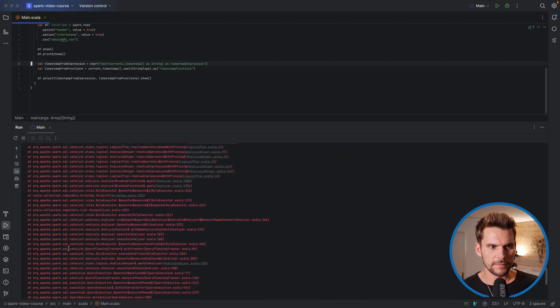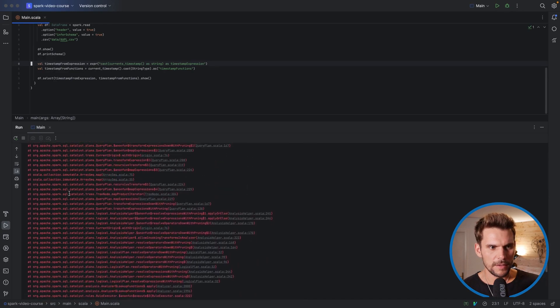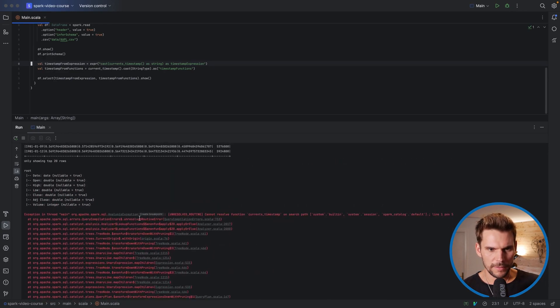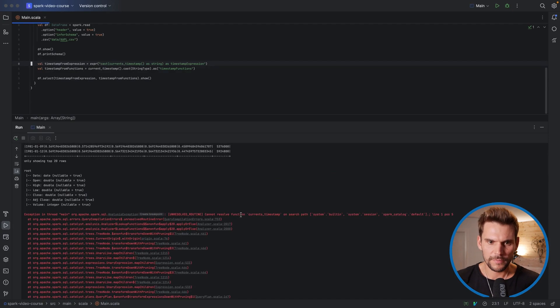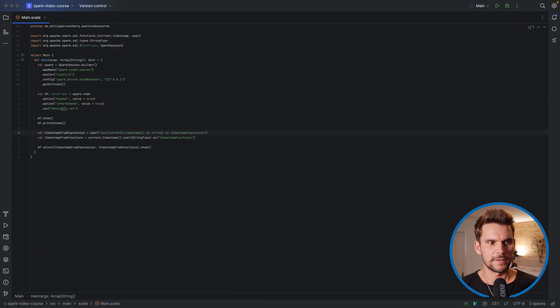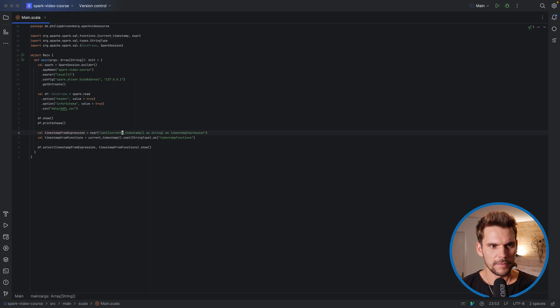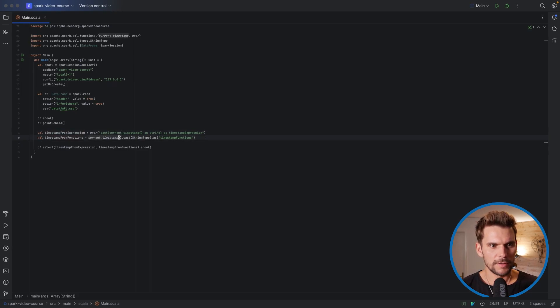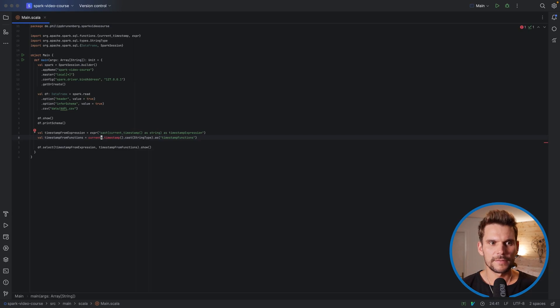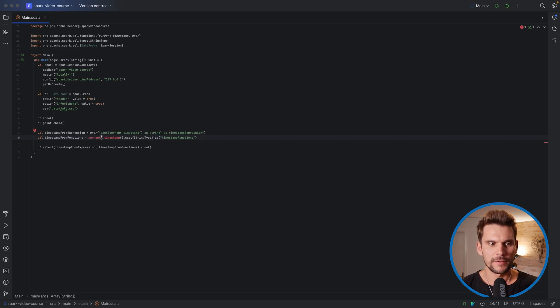So here we now get an exception. And if we look at it, it says cannot resolve function currents_timestamp. And this is the downside of using the string expression. So let me remove that S here. And show you that this cannot happen here, because if I wrote current_timestamps here, it would tell me immediately that this is not a function it can import. So it has not been defined in our functions object. So we get some compile time safety.